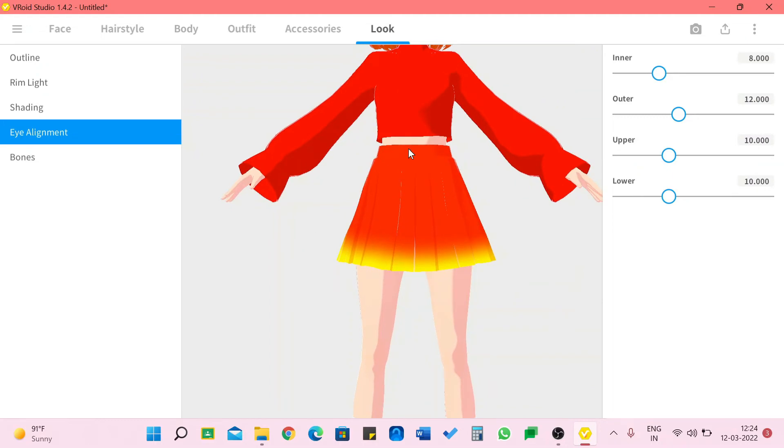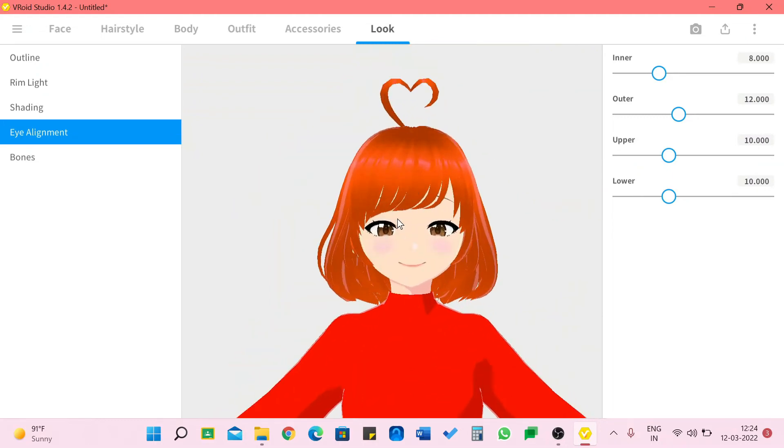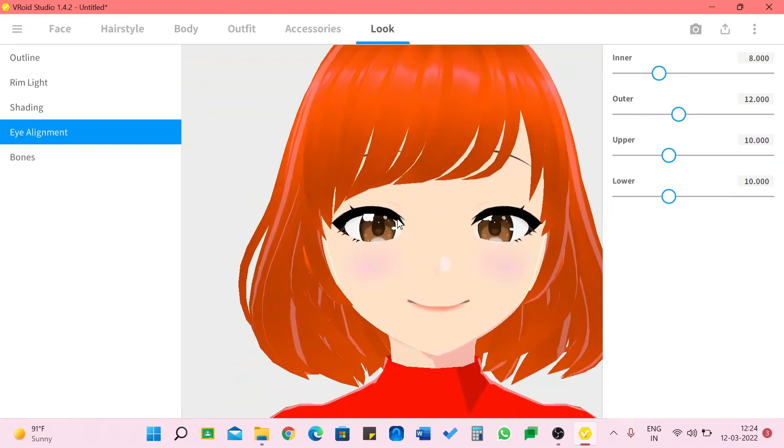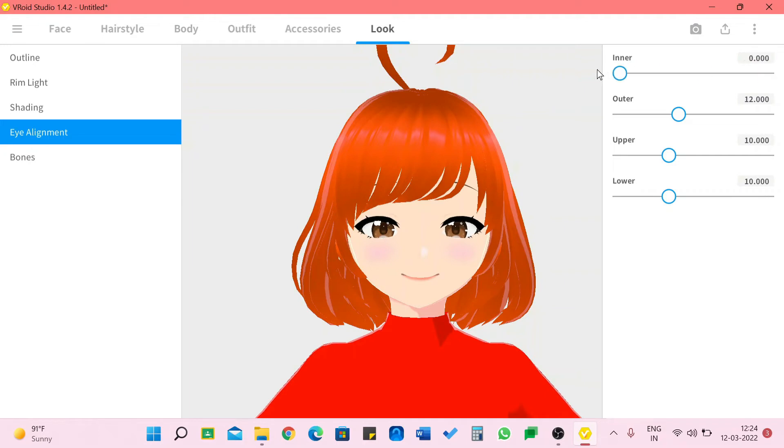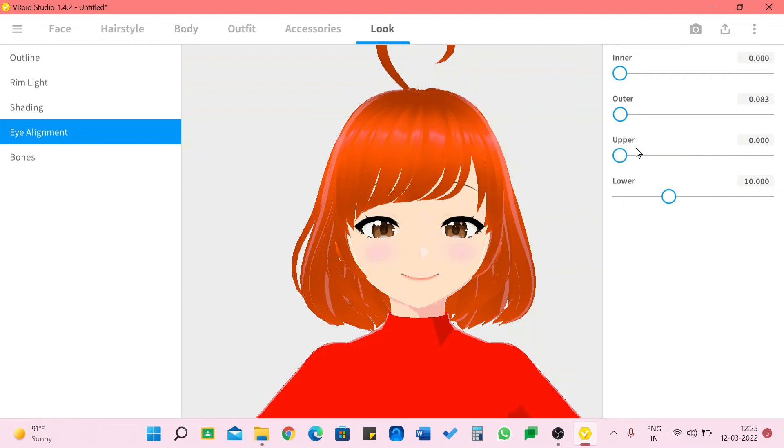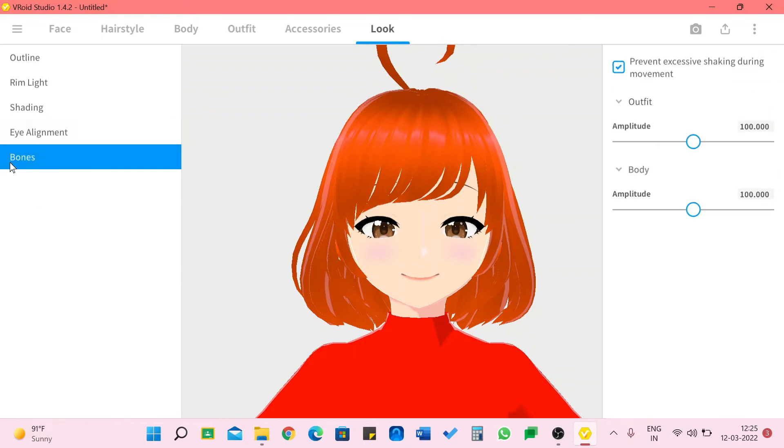I'm pretty happy with this so we also have eye alignment. I rarely use these options but for tutorial purpose I'm just going to go in. We can see the inner eye, see this eye is a bit moving. And the outer of this one, upper. I actually can't see the difference and lower. I think the eyes are moving a bit but I'm going to leave this like this.